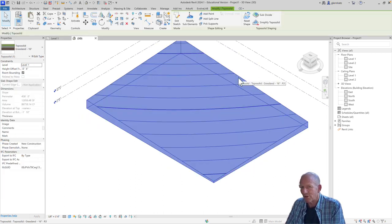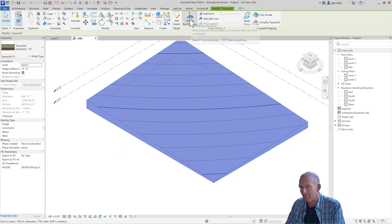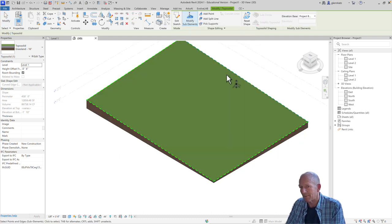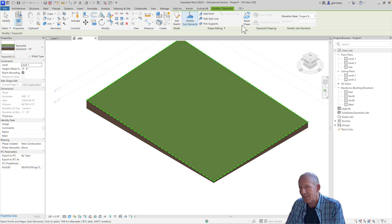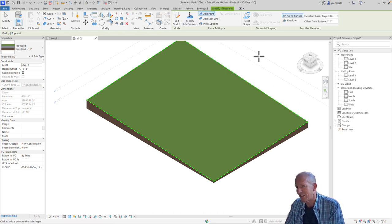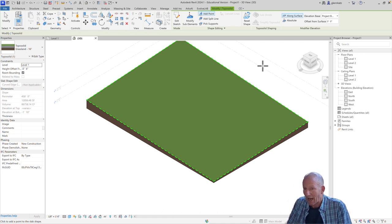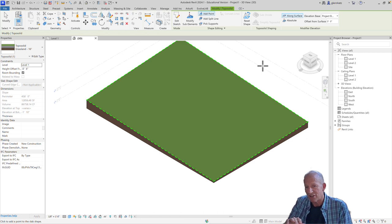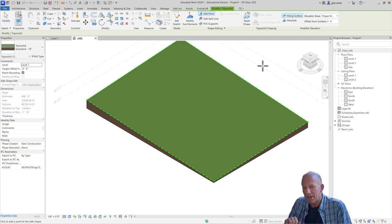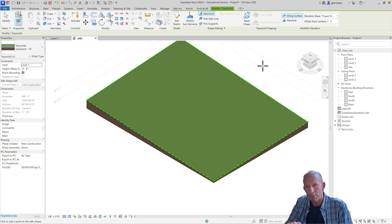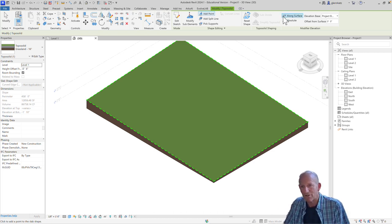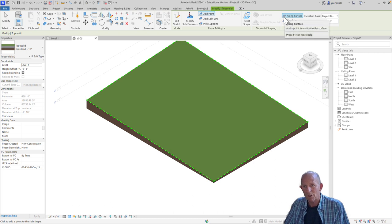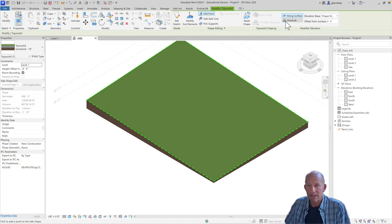So we can adjust individual points pretty easily. We can also go through and add points to this. I can say modify the sub-elements again. And instead of just moving a point up or down, I can actually choose to add a point. Now adding a point gives us a choice. As we add that point, we can think about whether we define it as how high it is above the existing surface of the toposolid, or whether we specify how high the elevation is above the base point of the project. That's just kind of a choice over here. We can either place the points along the surface, or we can place them absolutely.